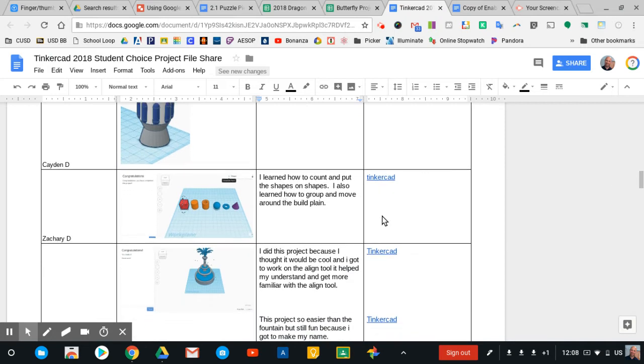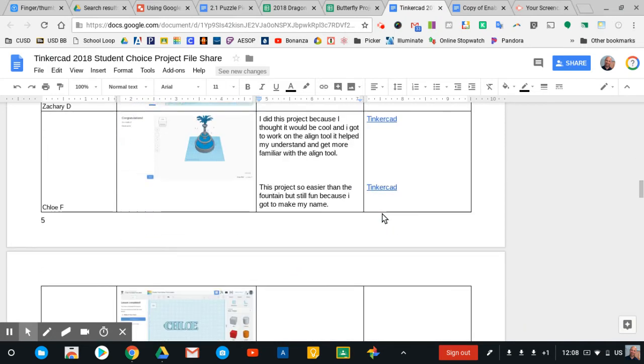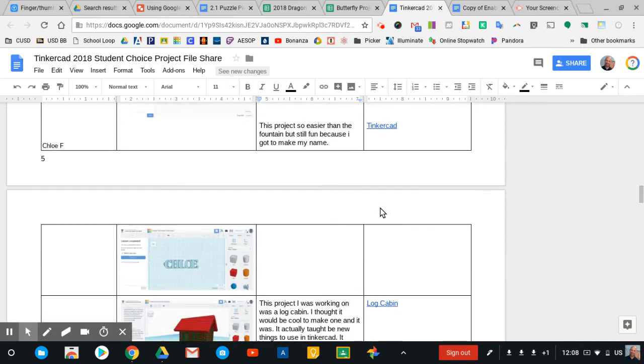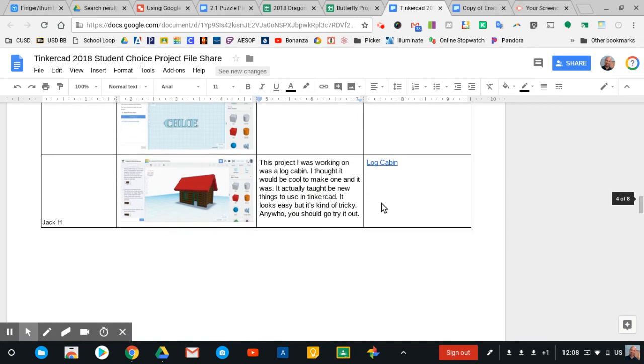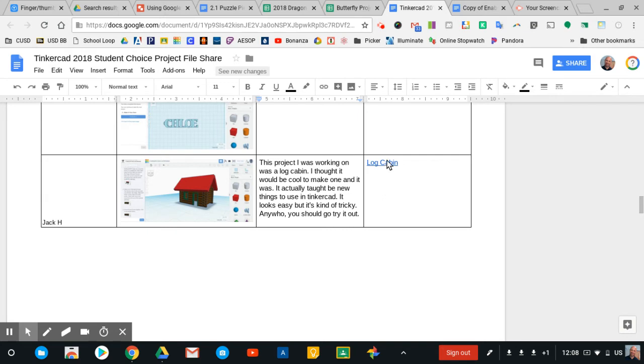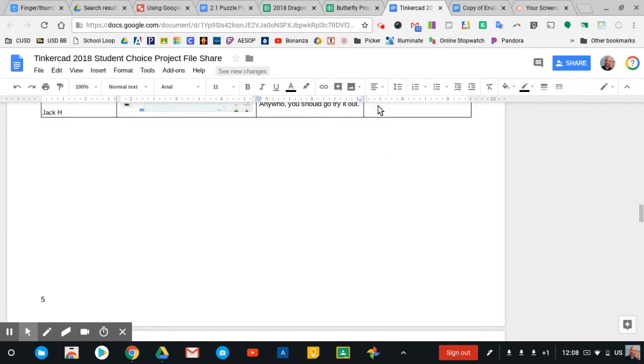And then off to the side here, I have them give me a link to their STL file. Now, I highly recommend for this that you have them give you the link to the downloaded STL as opposed to using the sharing feature embedded in Tinkercad, because the Tinkercad links do expire. But if they download their STL, then they won't expire, and you can access those things later.